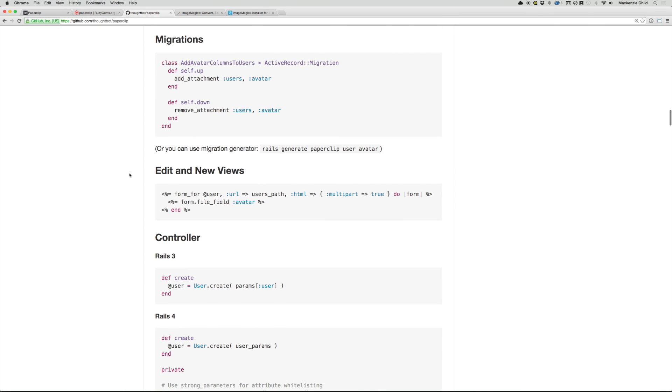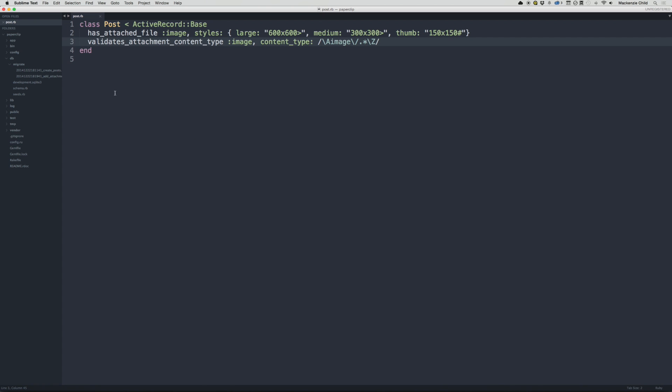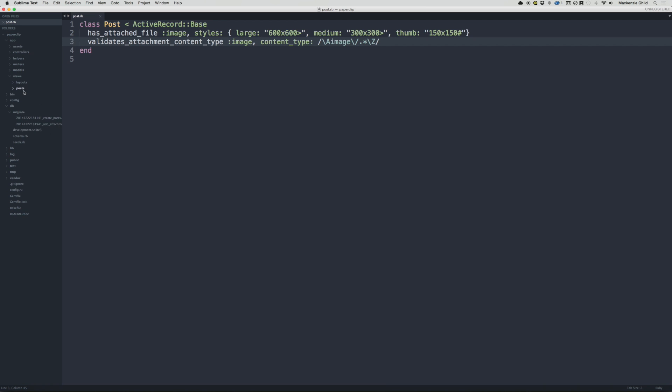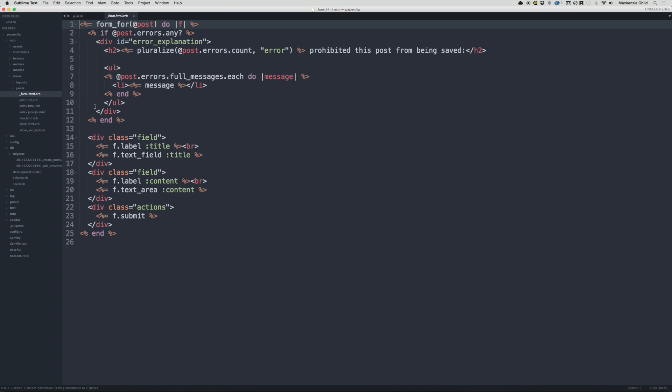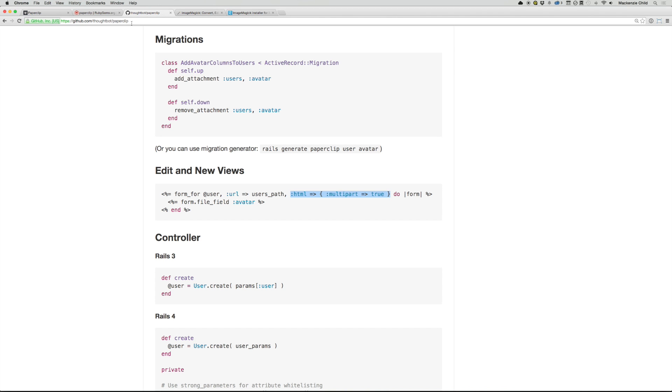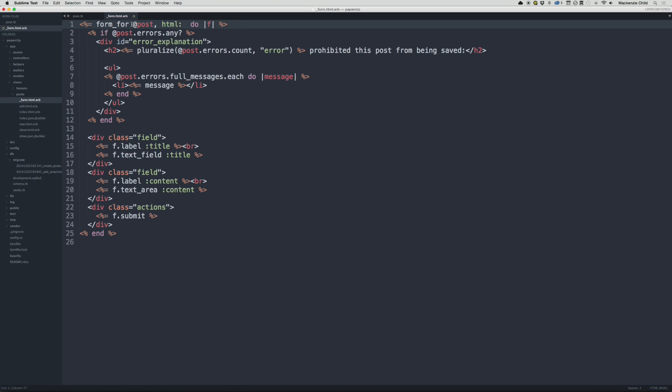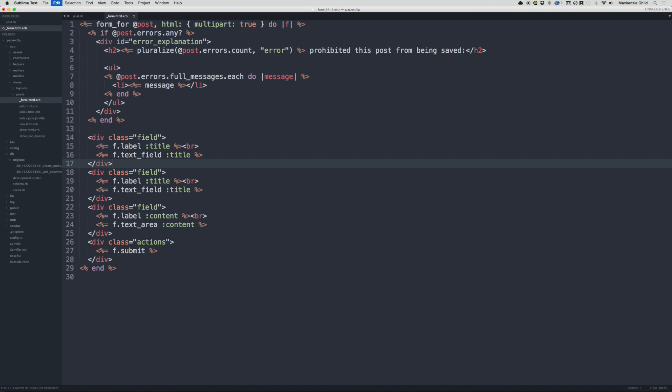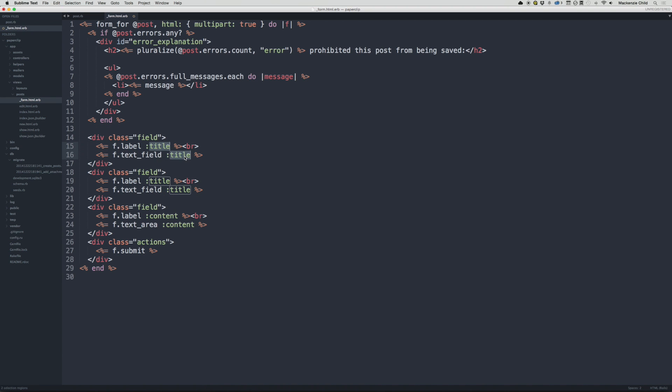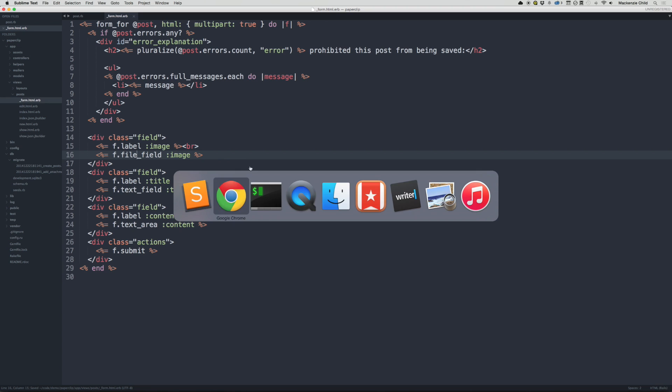All right. And the next thing you want to do is add it to your form and then add it to your views. So let's add the form file field, but let's also add the multi-part true. All right. So let's open up app views posts and the form partial. So first, let's convert this, let's change post, and let's do html, and then it's multi-part true. So multi-part true. All right. And then let's copy the title field, and let's change title to image, and then let's change the text field to file field. All right. So let's save that.